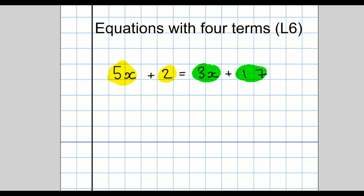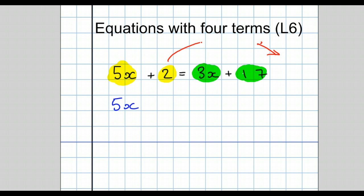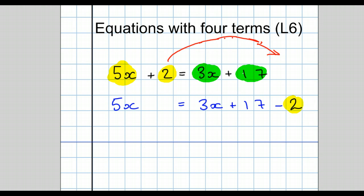How do we solve the equation? The first thing we do is we get all the numbers together. So we're going to move this 2 to the right. The first line of working would look like this: 5x equals 3x plus 17. You always take away the term that you moved, so this 2 that was on the left has moved to the right and become minus.